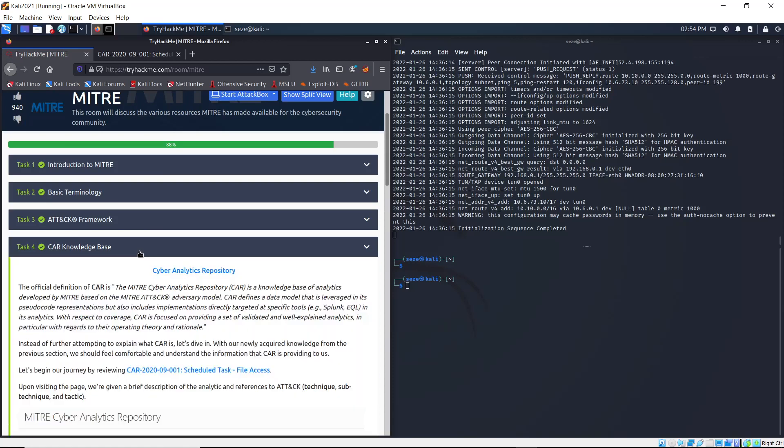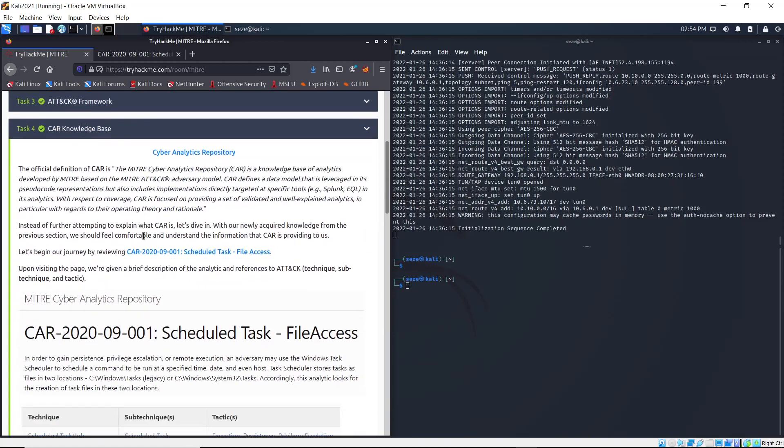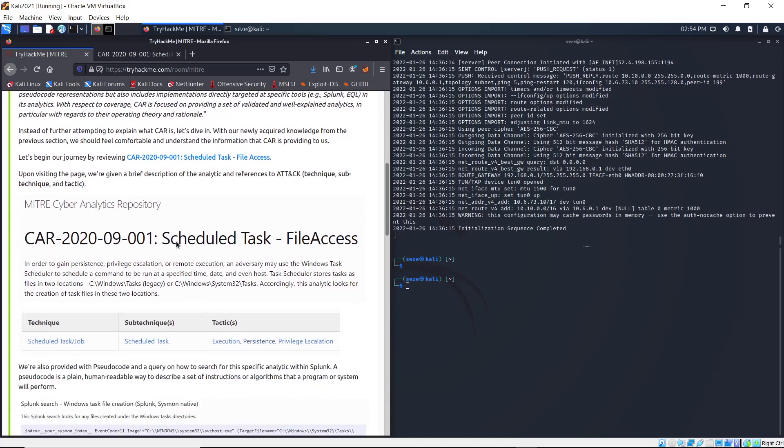Okay, so Task 4 is the CAR knowledge base, which is Cyber Analytics Repository. This is talking about analytics that are usually used by log analytics software like SIEMs, Splunk for example.